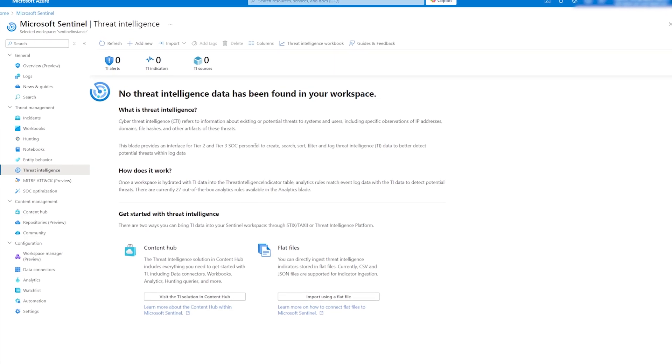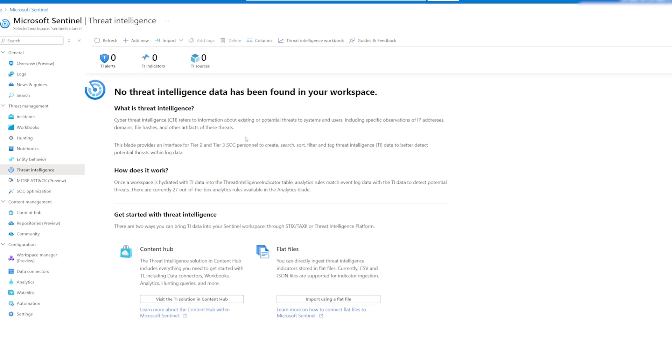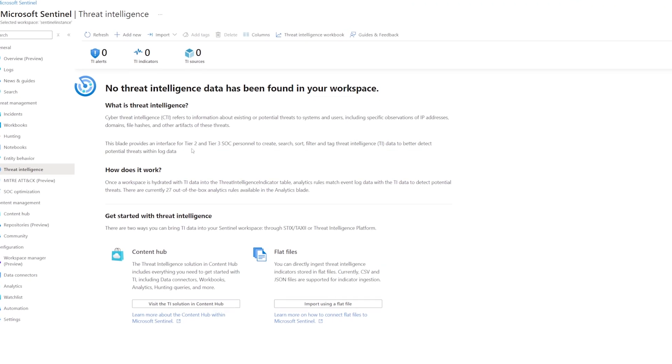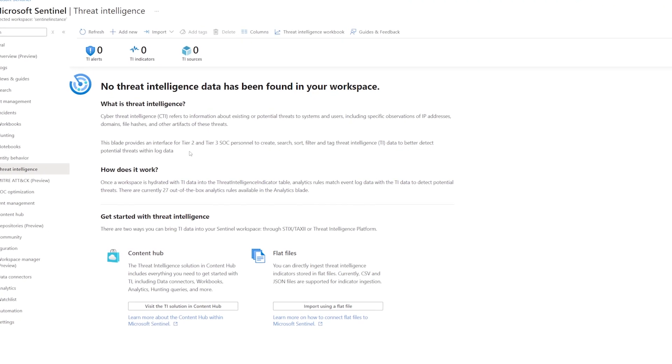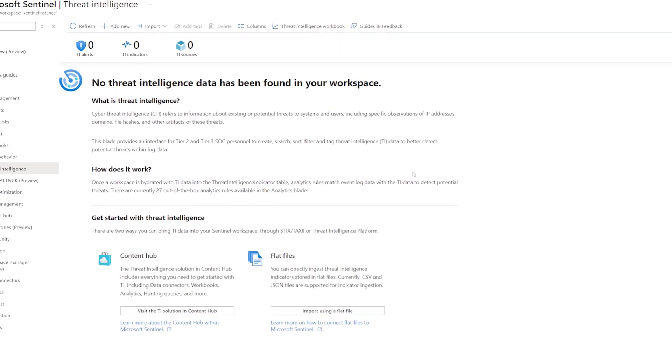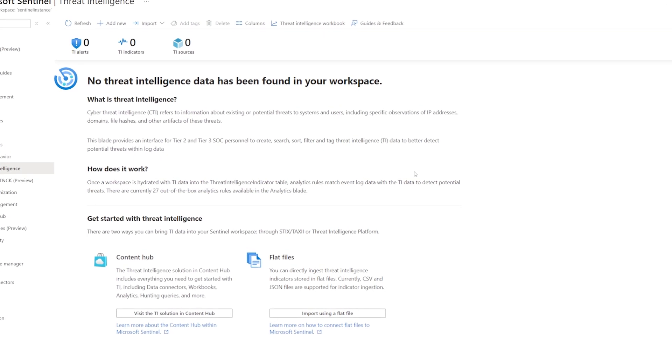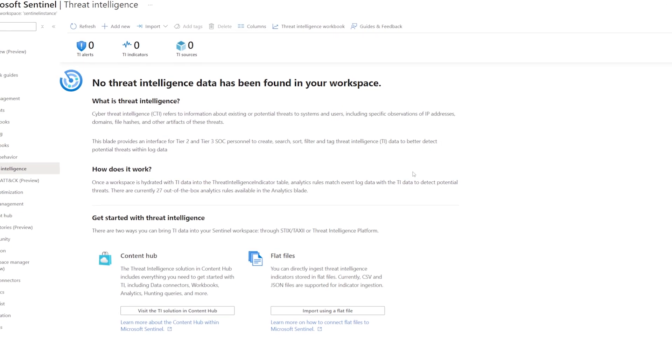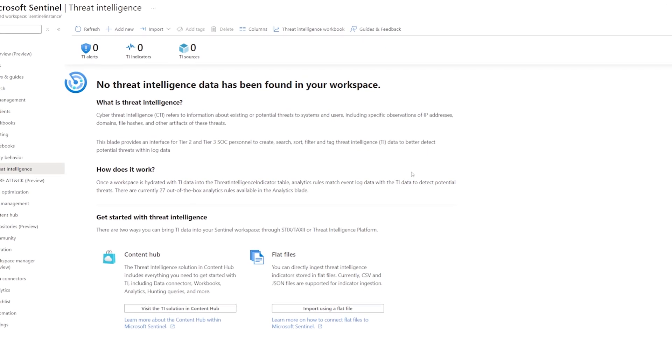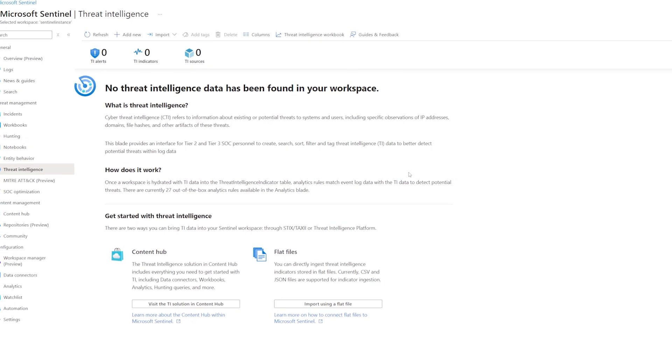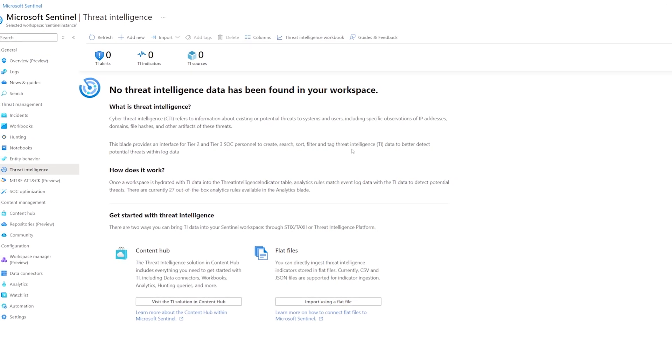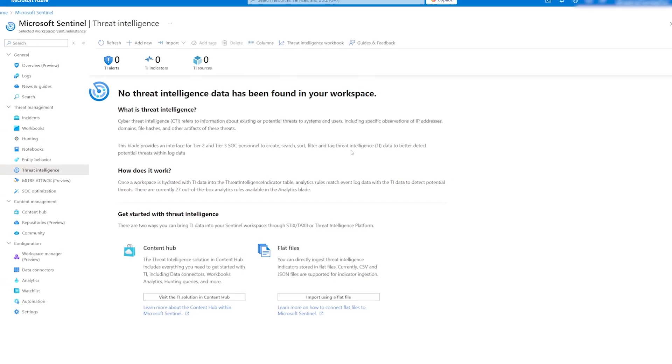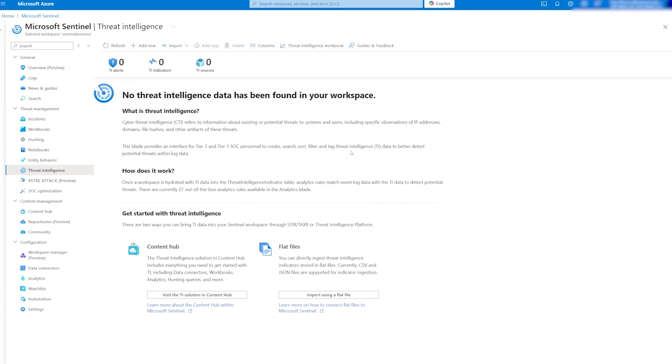Today we'll learn about Threat Intelligence in Microsoft Sentinel. The purpose is simple. We feed indicators of compromise or IOCs into the data stream so Sentinel can query this data and trigger incidents based on them.